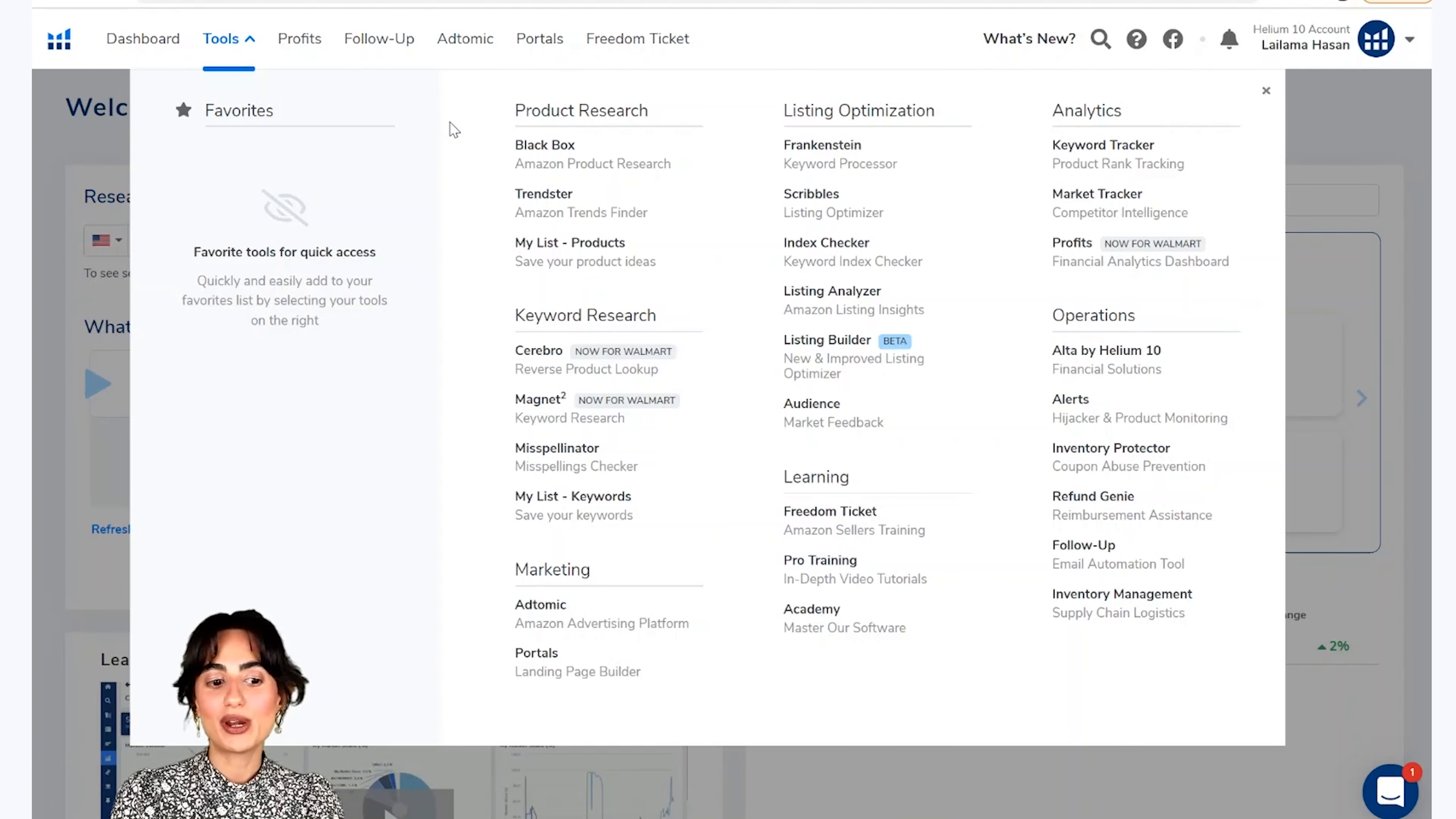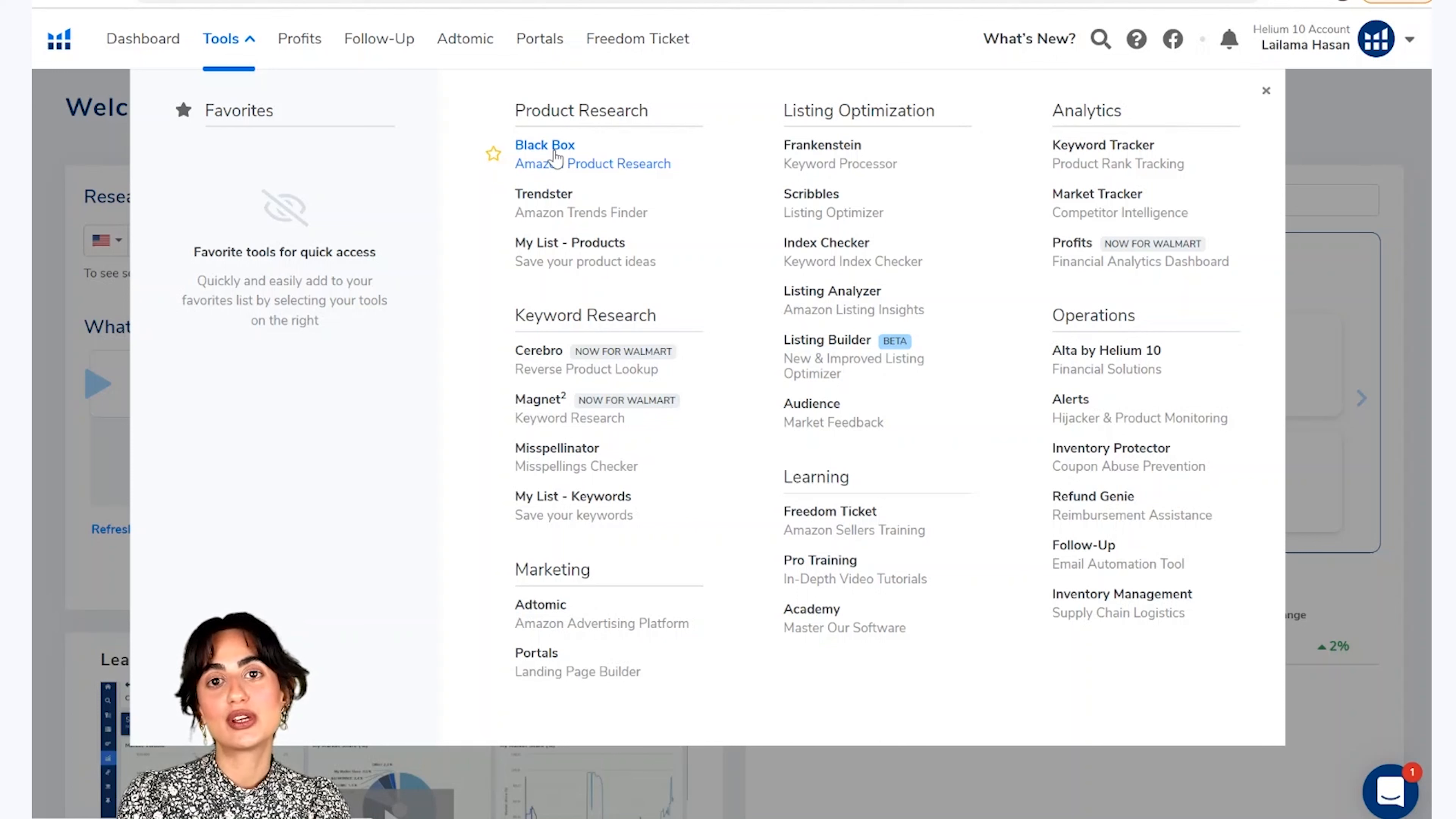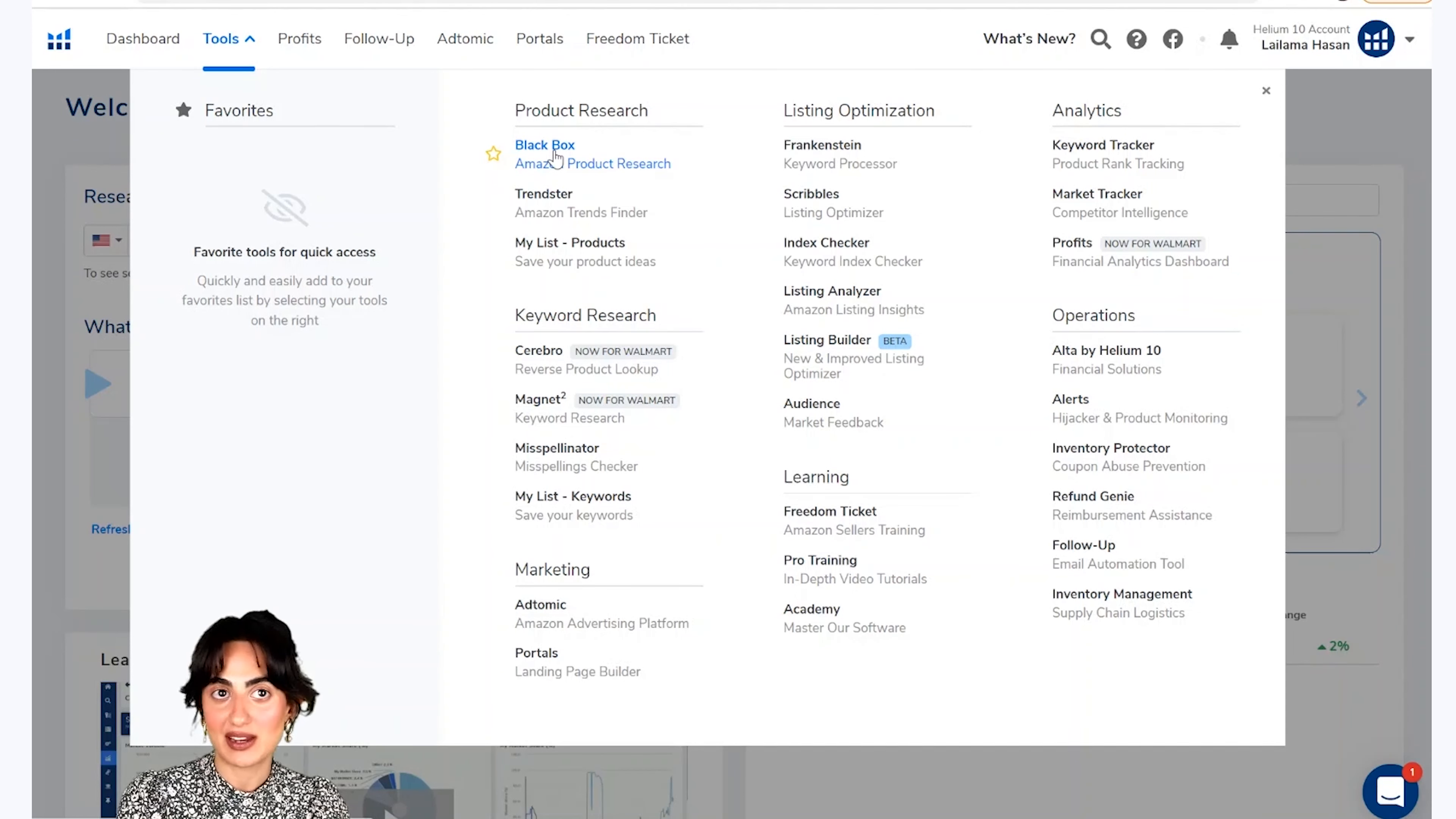To humara pahala section hai product research jis ke niche aata hai black box. Black box eek product research tool hai jis mei aap mختلف filters istimald kar saktet hai. Aar woh aapki un filters ke zoroorat ke mtabik aapko products identify kareega.